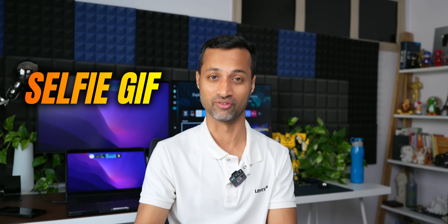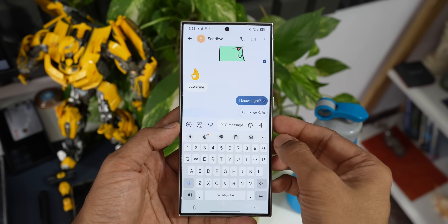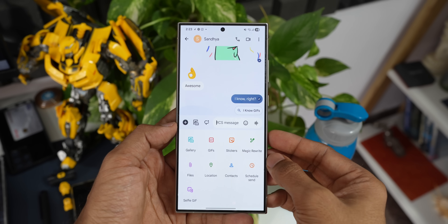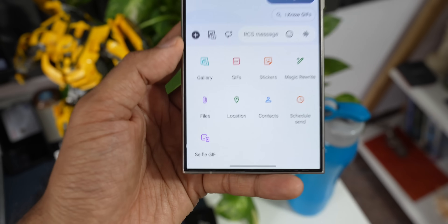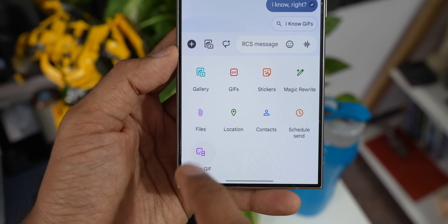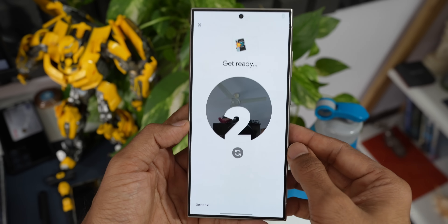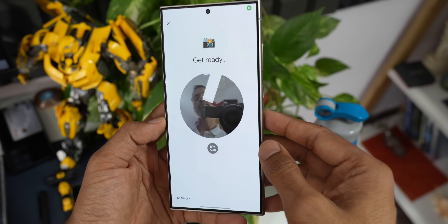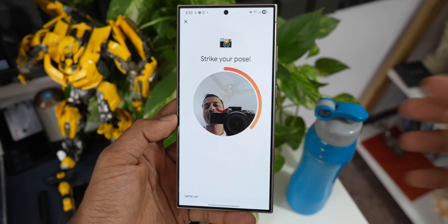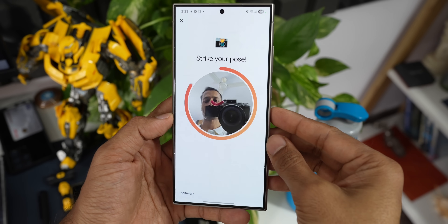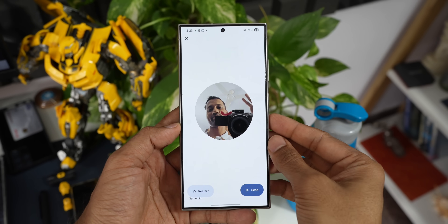Then we have something called Selfie GIF. When you tap on the plus button, there is an option called Selfie GIF. Tap on that — it gives you three seconds to take your selfie and then creates your GIF. You can just tap send.